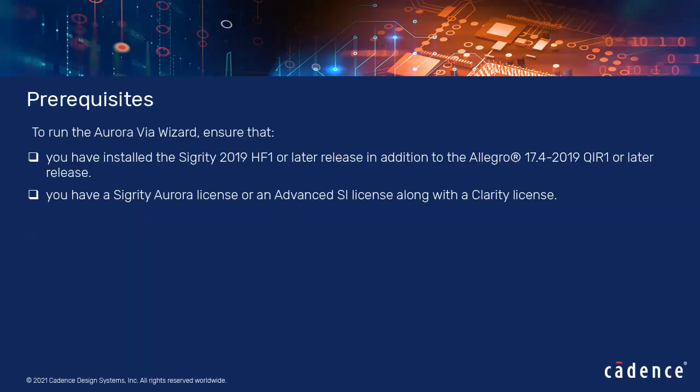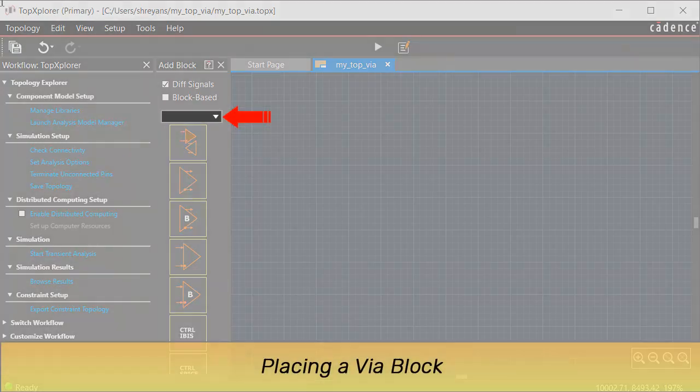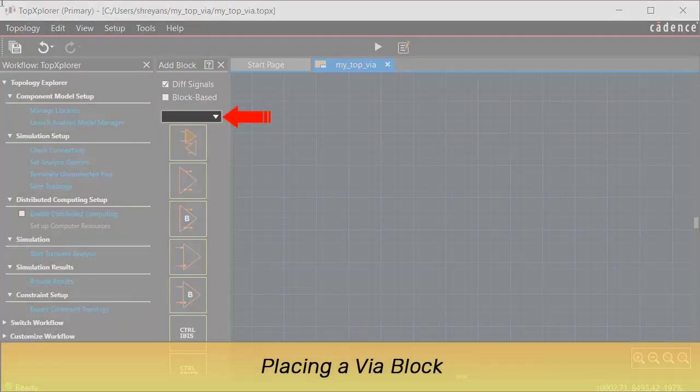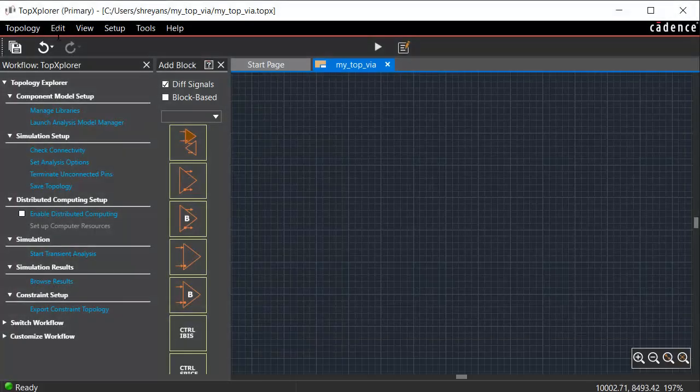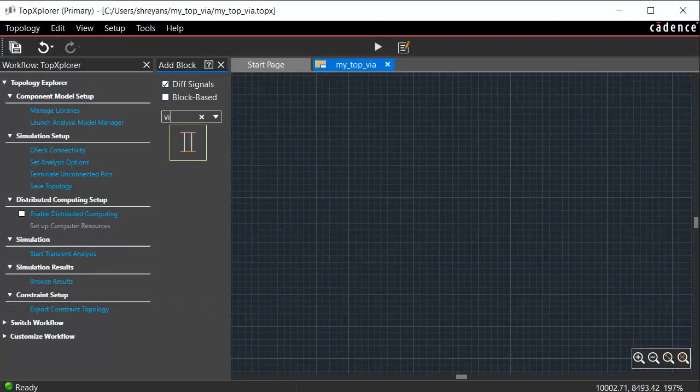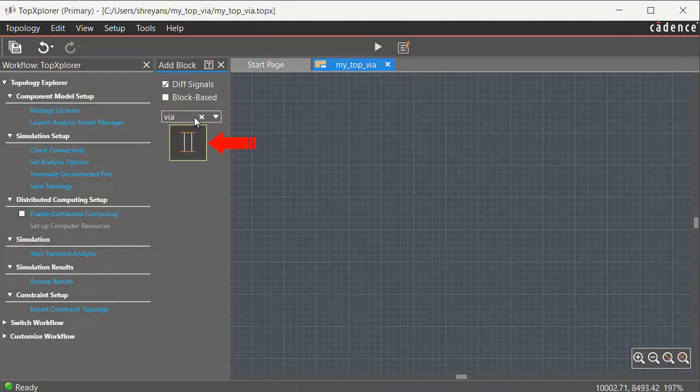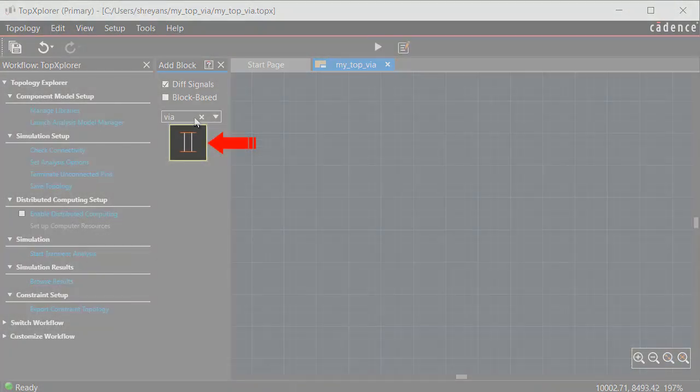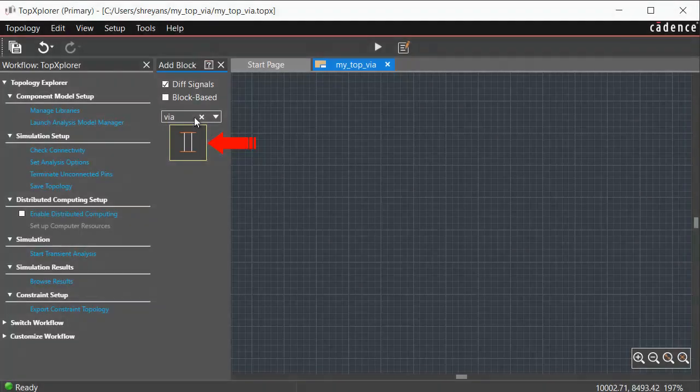Consider the following prerequisites before running the Aurora VIA wizard. Search for the VIA block button in the add block panel. Drag the VIA block and place it on the canvas.